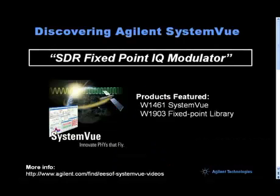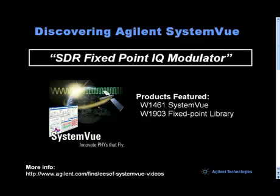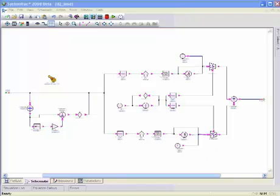This is an overview of the software-defined radio fixed-point IQ modulator example in Agilent System View. This is an IQ modulator design which consists of fixed-point elements from which we'll generate HDL code.